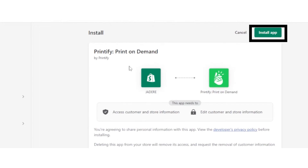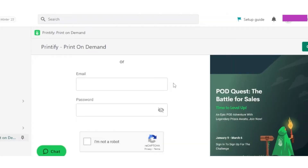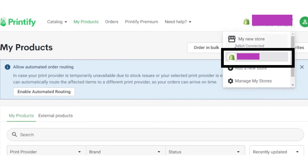Click on the Install App button on the Shopify page and sign in again. After that, refresh the Printify site and the connection will be complete.